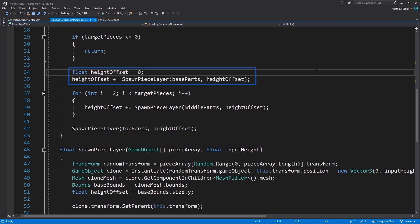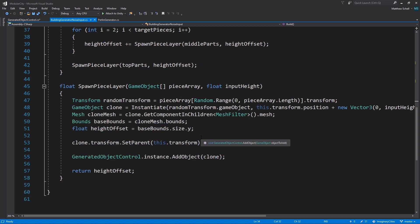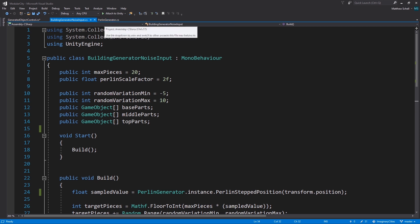Then we have a height offset, and this is going back to our simple building generator. I won't go through this whole script in detail because I covered that in the other video but basically we're now generating a number of target pieces stacking them on top of each other with the height offset using this spawn piece layer function. You can check out that video on how that works. I'll link it in the description and it'll be in the playlist as well.